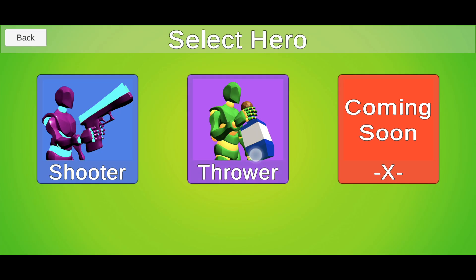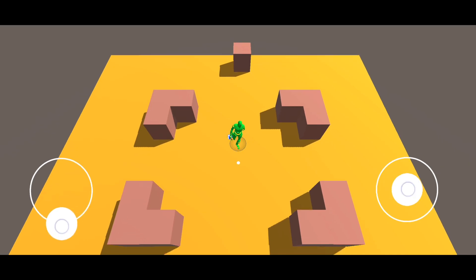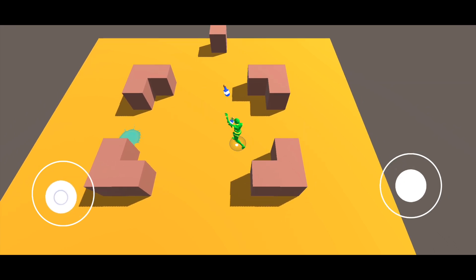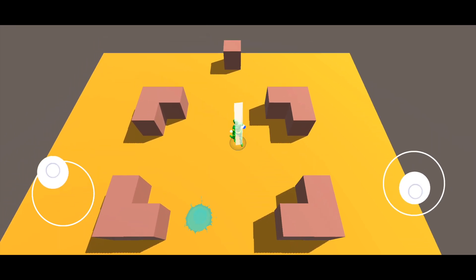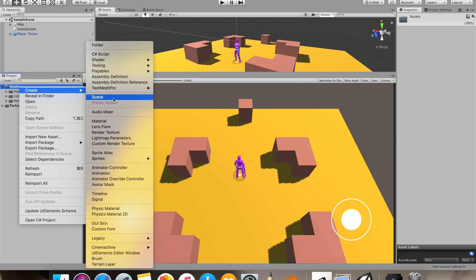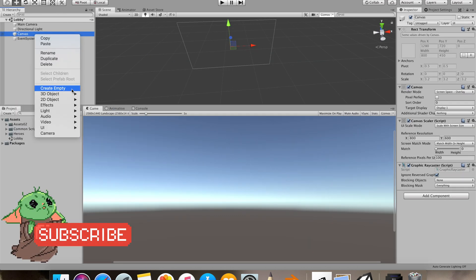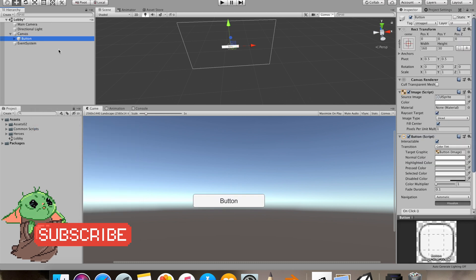In this video, we'll make a selection screen for our hero, use this hero in our game scene, and save the last selected hero in our files. I'll start by making a new scene and I'll name it Lobby. In this Lobby scene, I'll make a canvas that will hold our play button.